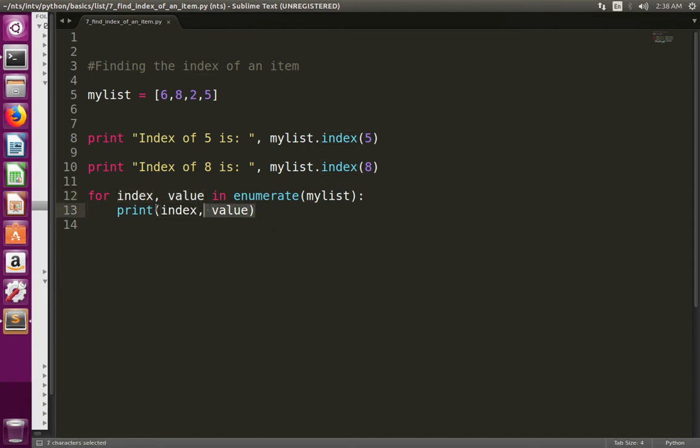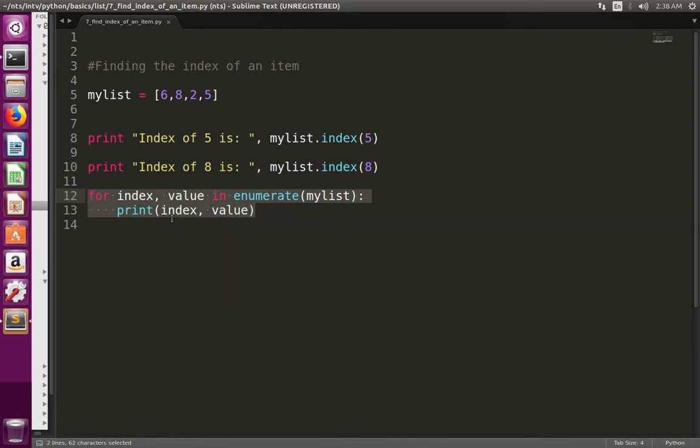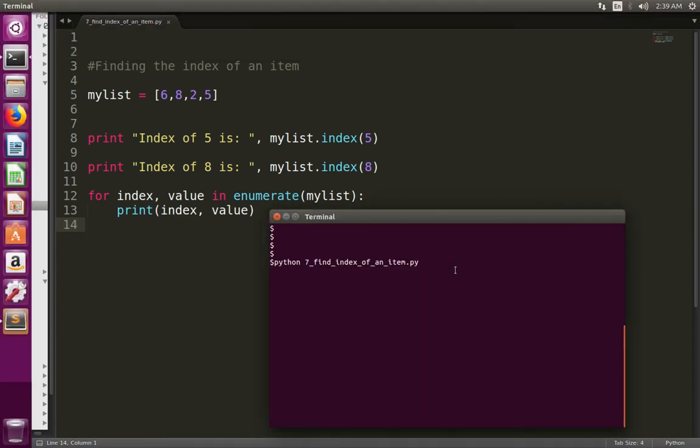When I execute this for loop, it should print the index, then comma, value, index comma value, that way. Let me run this program and check what the output is.